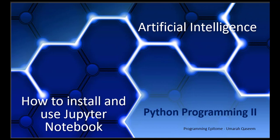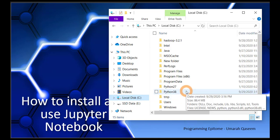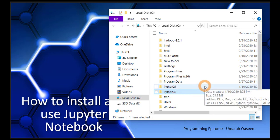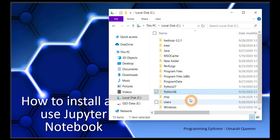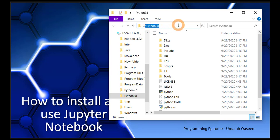First of all, go to your C directory and find out where your Python is installed. My Python is installed directly inside the C directory. You can see two folders for Python here — Python 2.7 and Python 3.8. I have installed two versions for different purposes. So find out where Python is installed in your system, and go to that path in the command prompt.